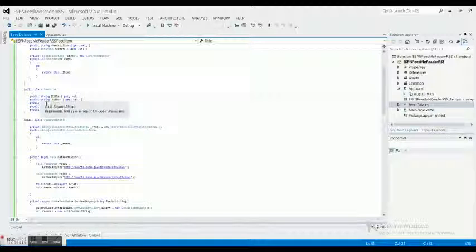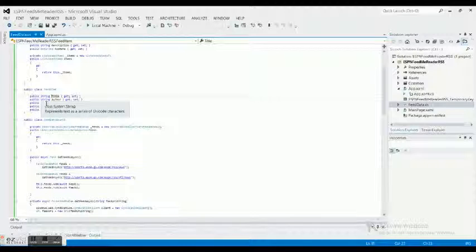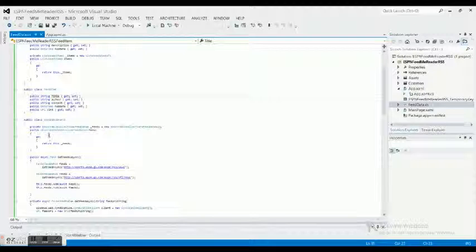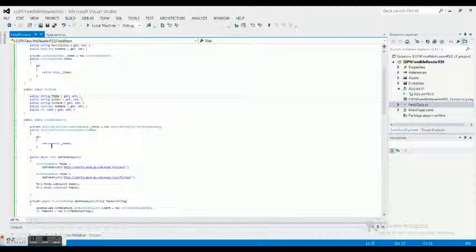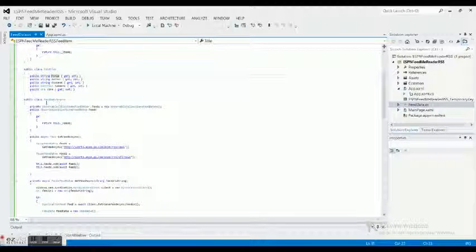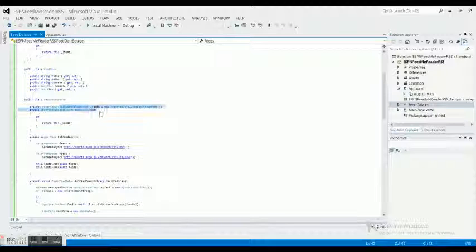Then we have a public class which is a feed data source. Feed data source is basically holding a collection of blog feeds, and it also has the methods in order to retrieve these feeds. We got the observable collection which is our collection of data, we're returning the feeds.